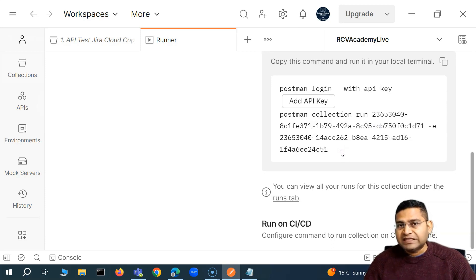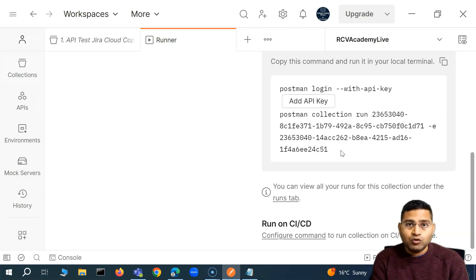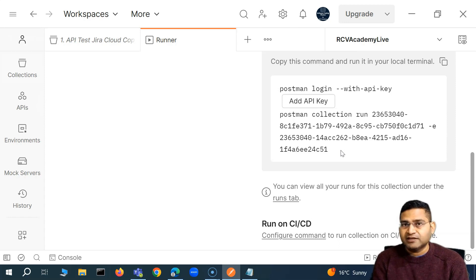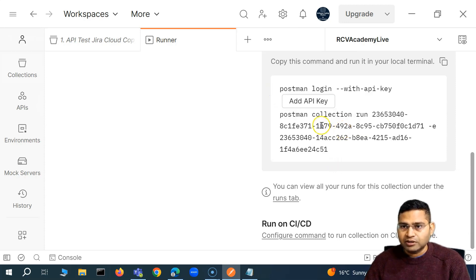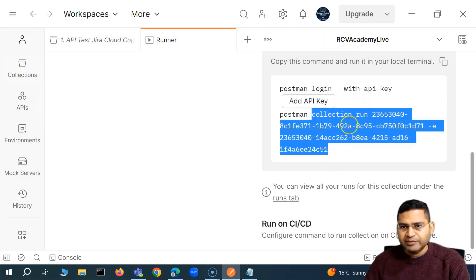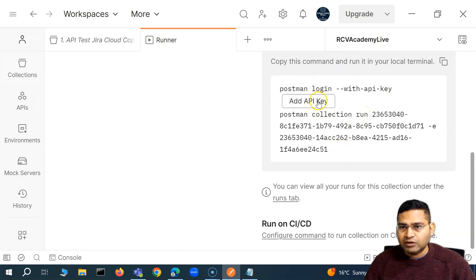The way we set up the Jenkins job to run the Postman collection locally — when we exported the collection on our local machine as a JSON file and executed it — similarly, we can set up another job to fetch the collection through the Postman cloud, through the Postman API with the API key and then run the collection. Setting up the job will be absolutely simple. We can simply copy this command, and we know that we need to add an API key here.